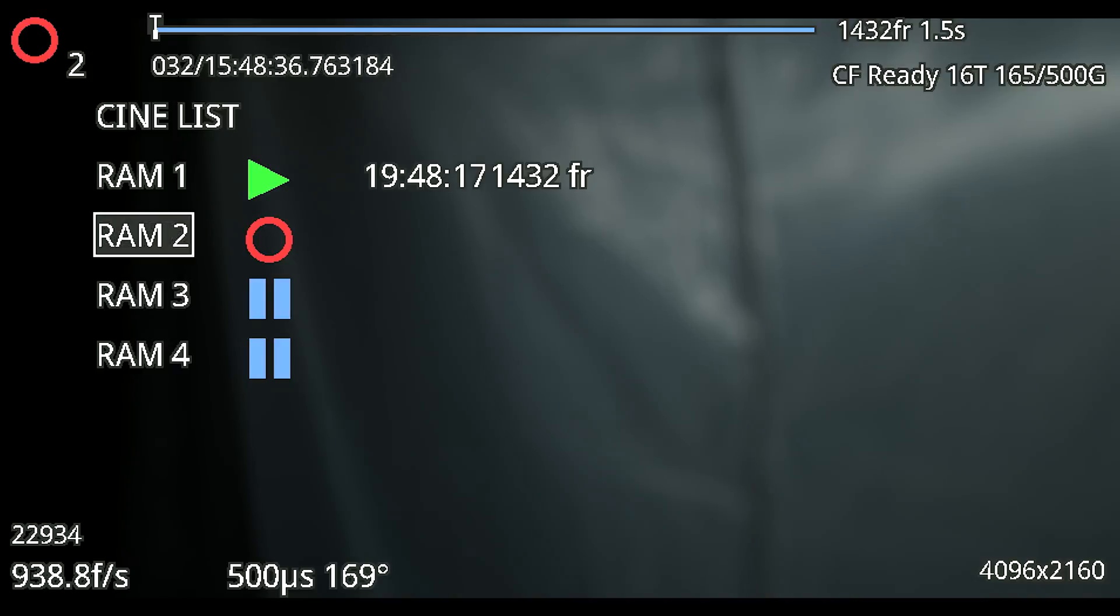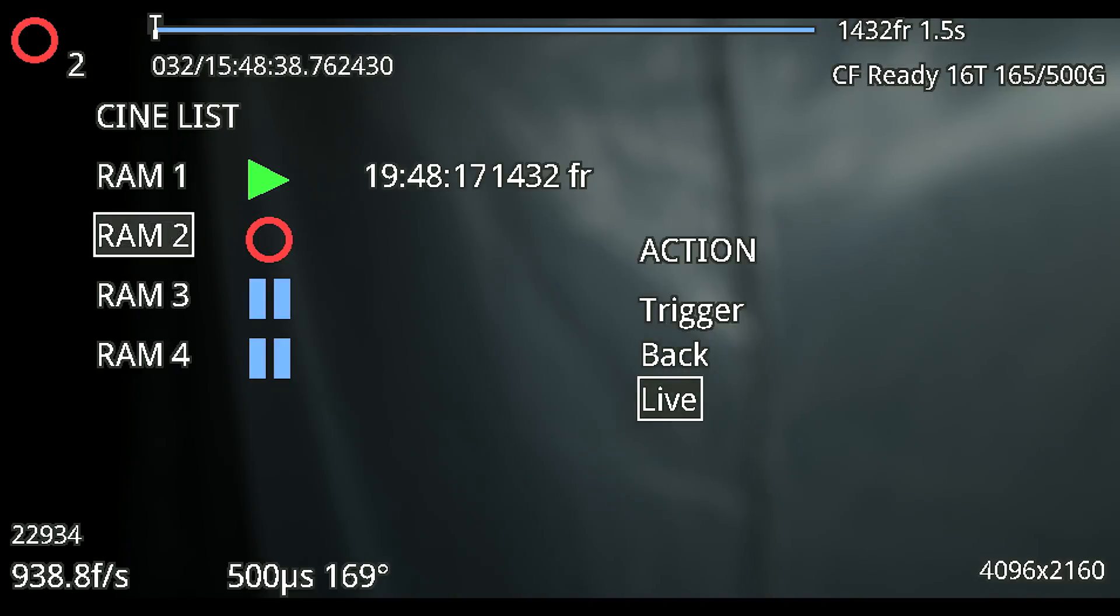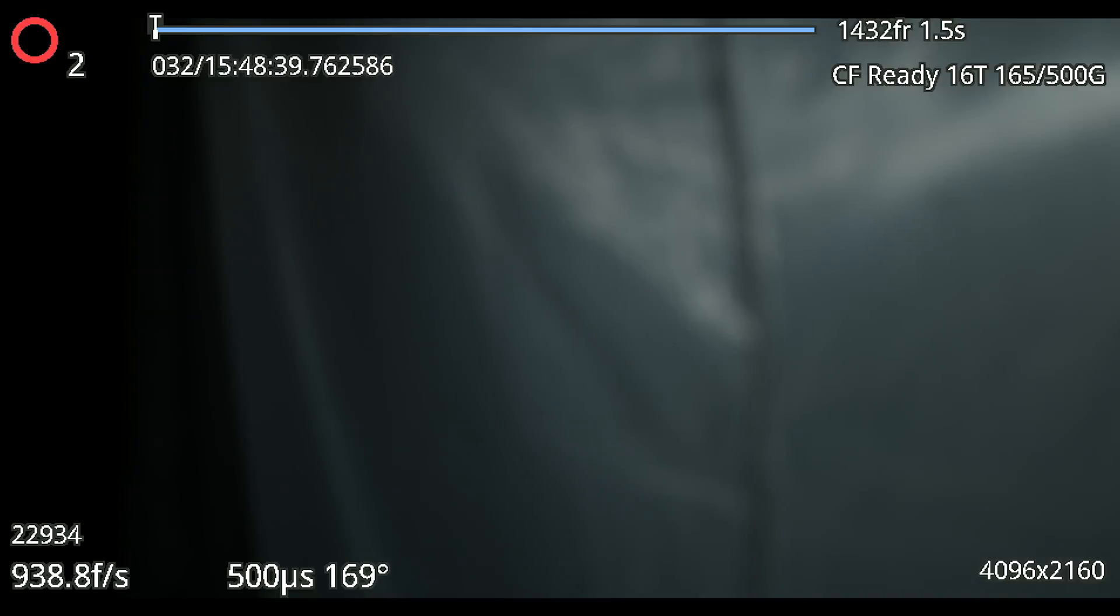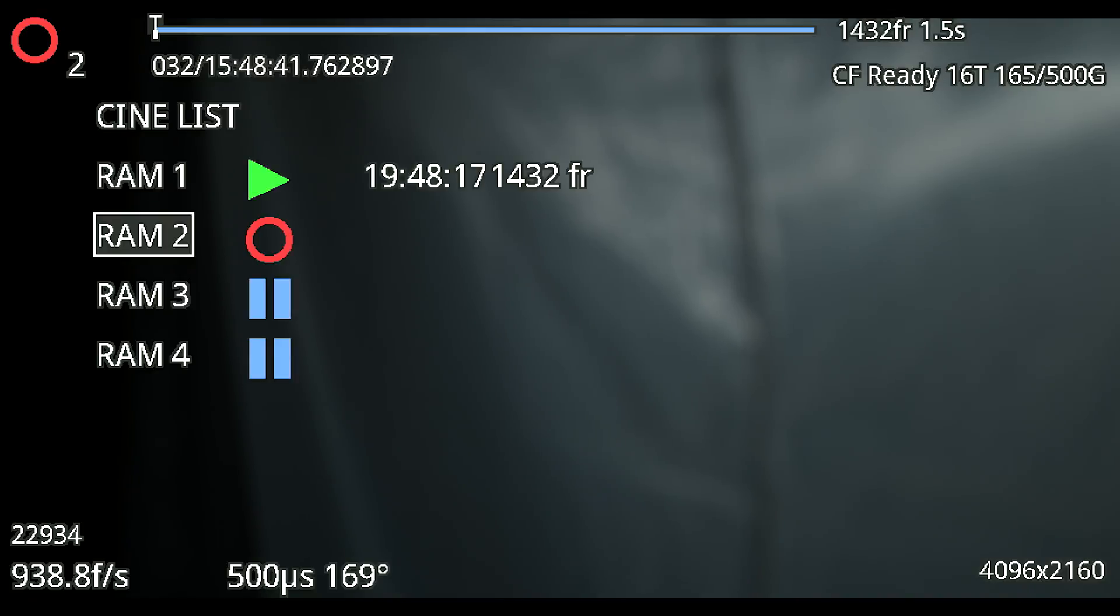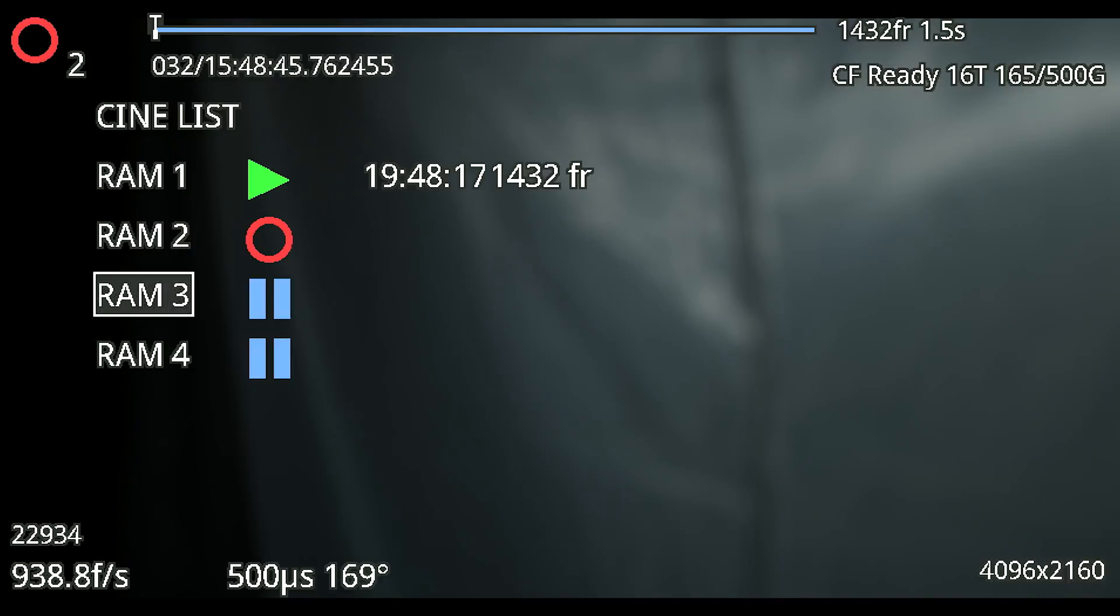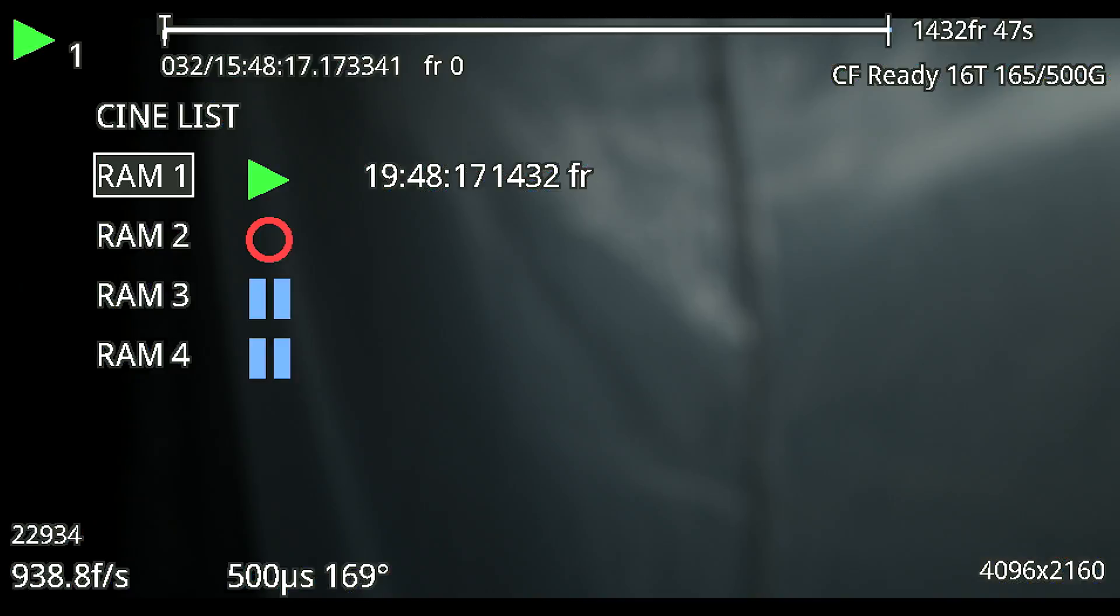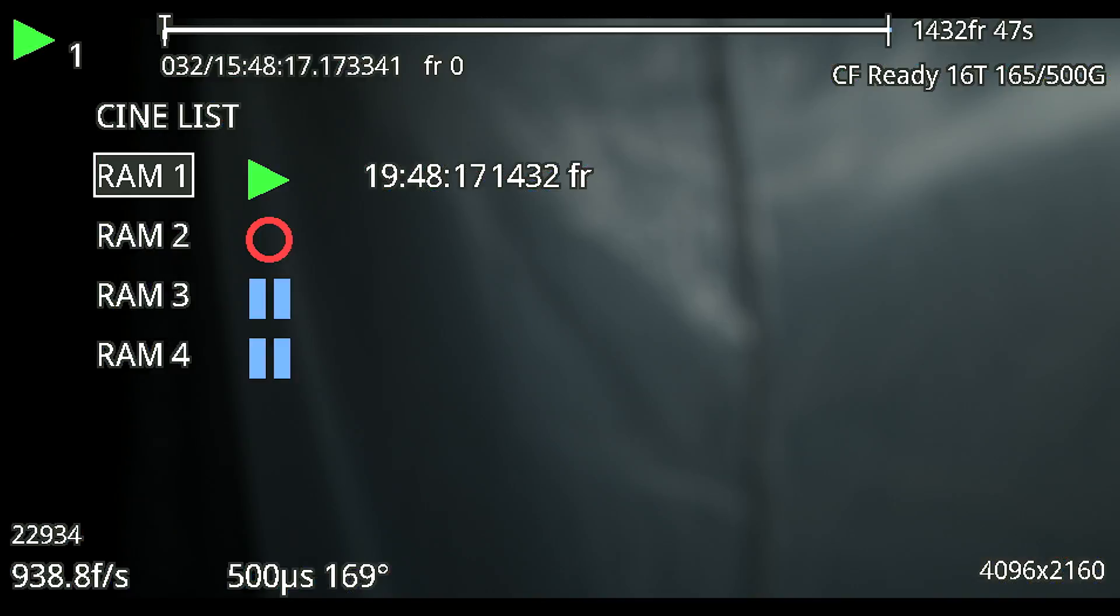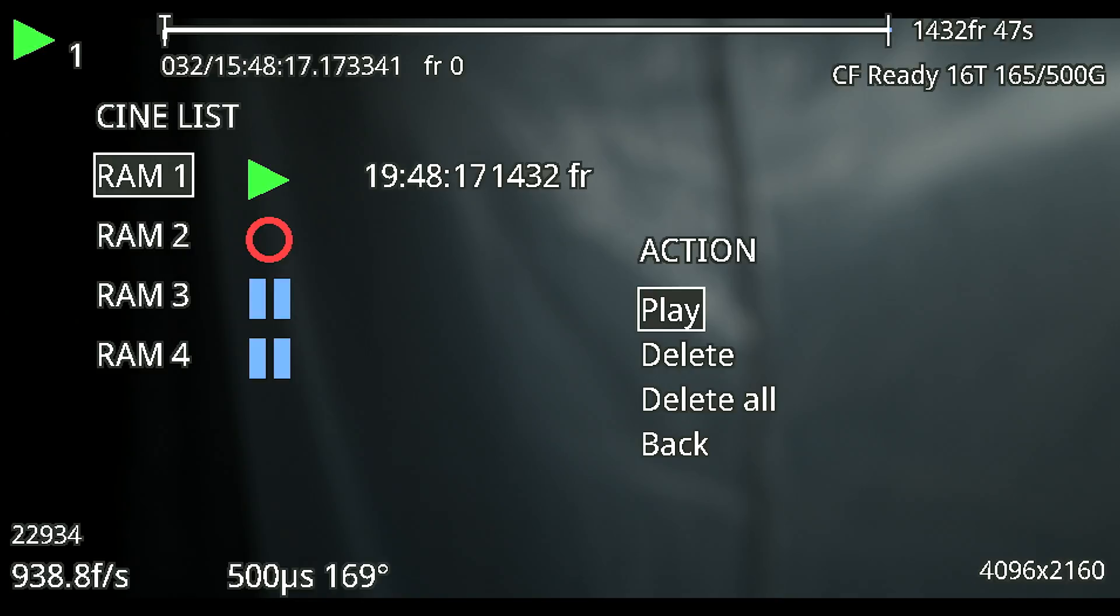RAM 2 if we switch over to that it will get us to the live view or it'll get us to a triggered buffer recording. Then if we go into RAM 3 and 4 those are just going to be live views. They're waiting for something to happen. So if we go into the clip here we can click down on it with the scroll wheel and it'll give us a couple action options.